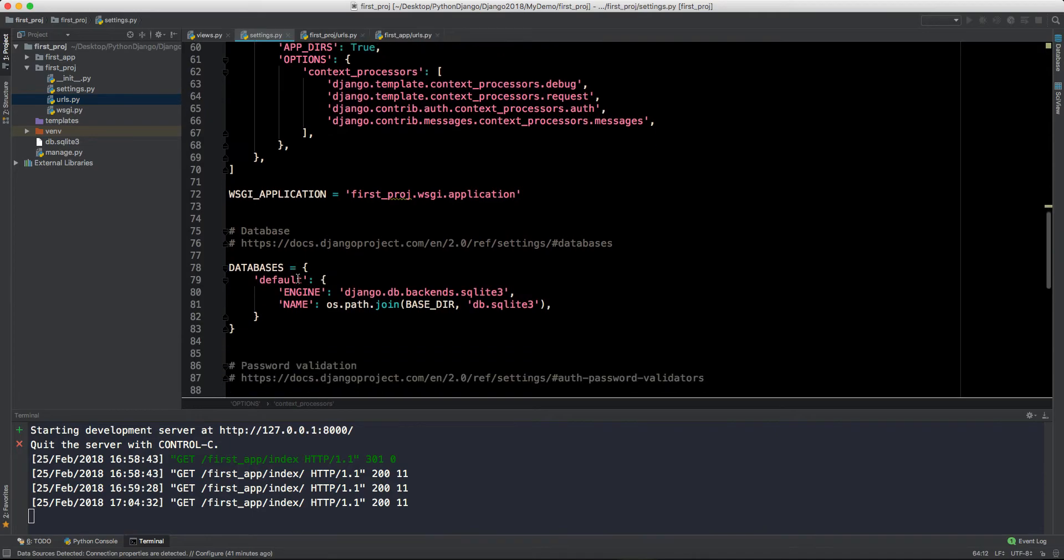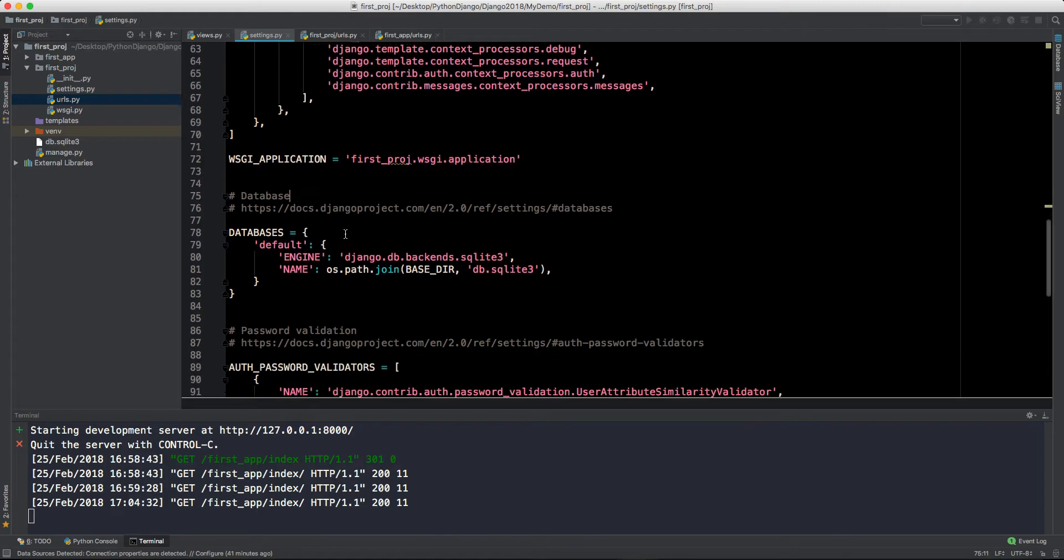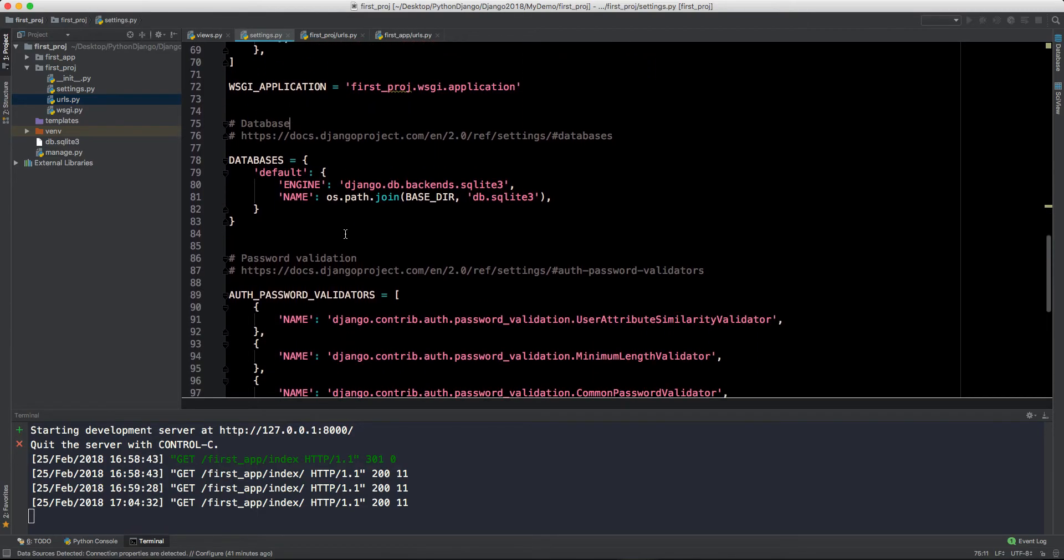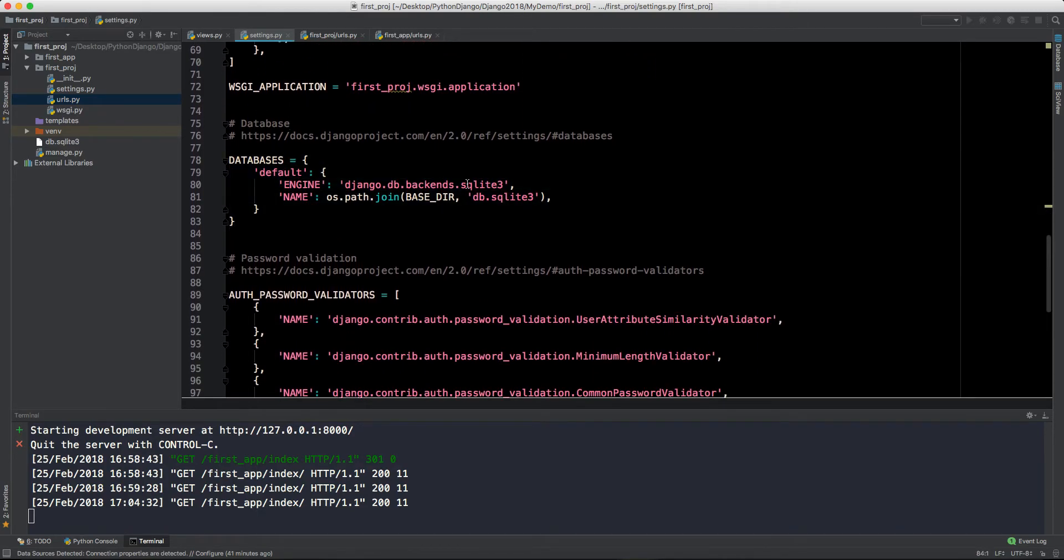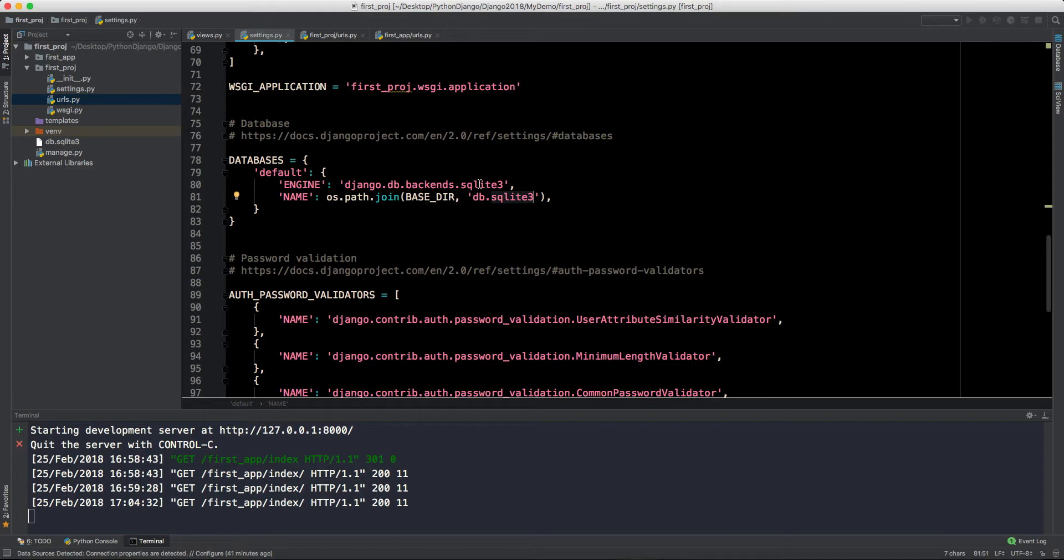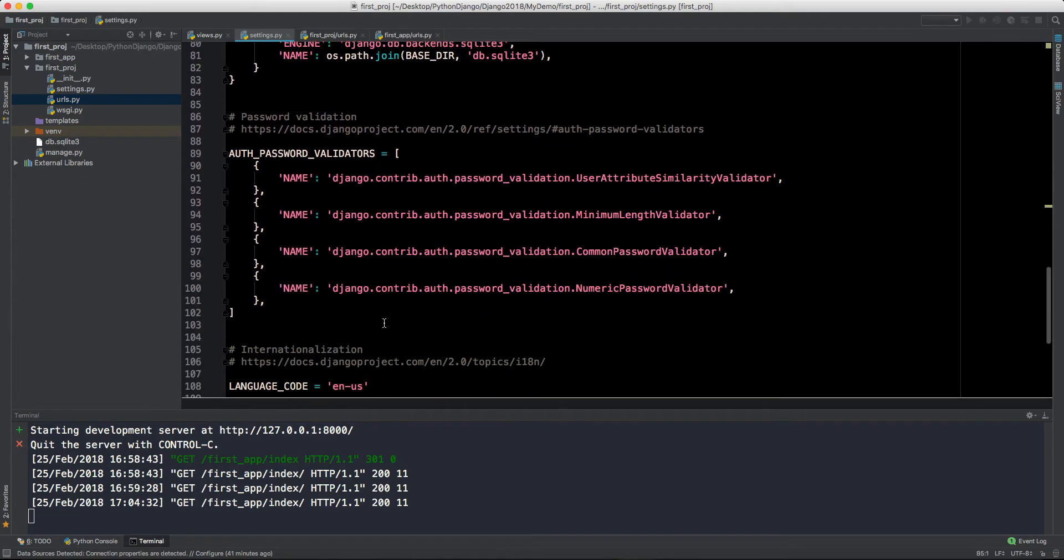Backend templates is declared here. We have directories for this templates folder, so we don't have to do anything. Then this WSGI application which will be used while deploying this application on the server, then we have database.